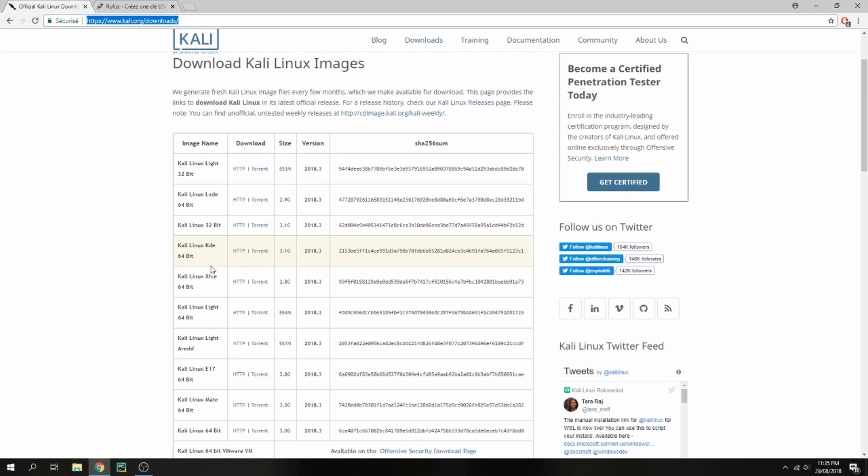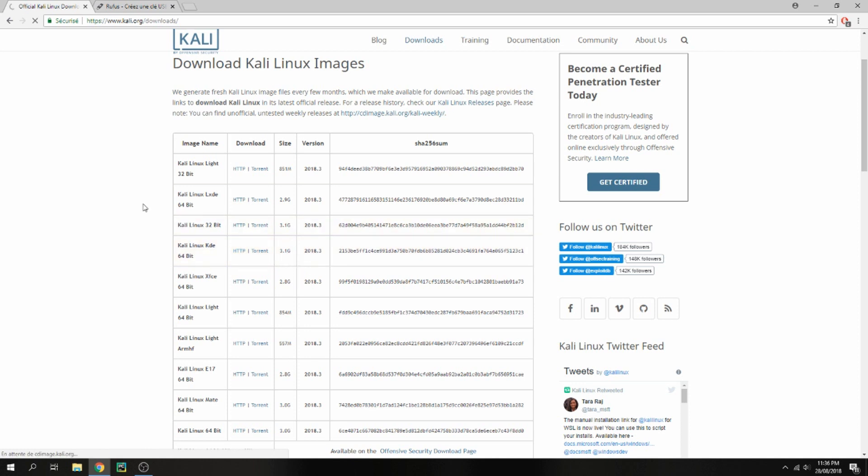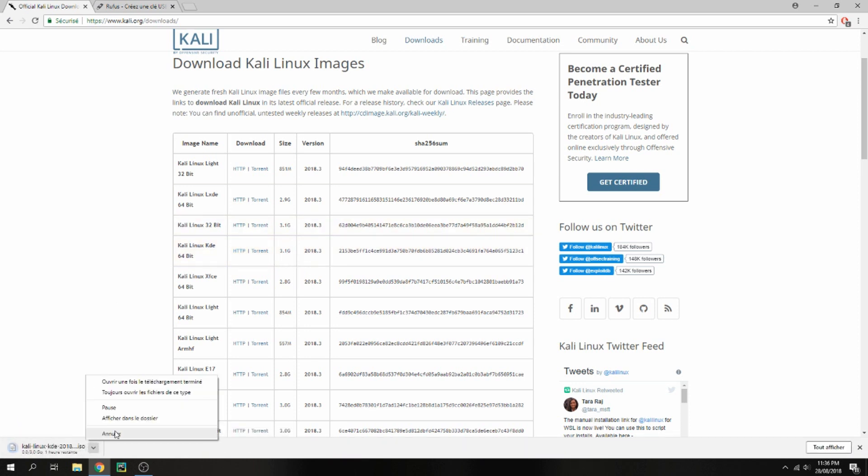I will download Kali Linux KDE 64-bit. Choose the version which you want and choose the download HTTP direct or torrent. For example, HTTP, and start to download. I will cancel because I have already downloaded.